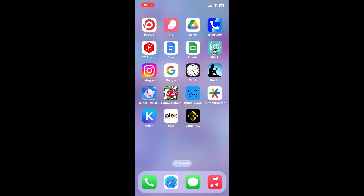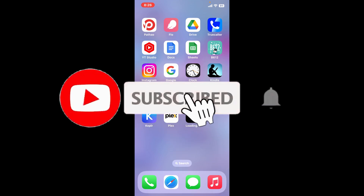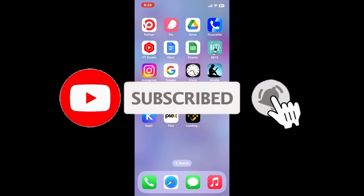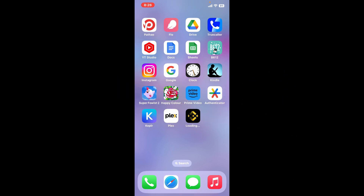If you found the video to be helpful, go ahead and give us a thumbs up. Don't forget to subscribe to our channel by hitting the subscribe button, and also press the bell icon so that you'll never miss another upcoming upload from us. I will be back again with another tutorial video — thank you for watching.